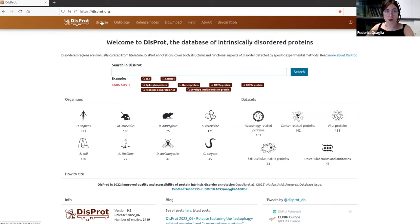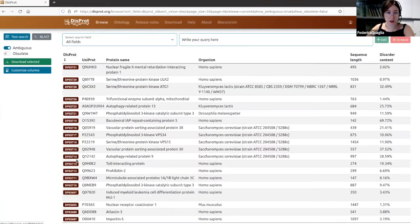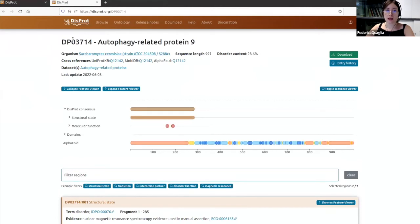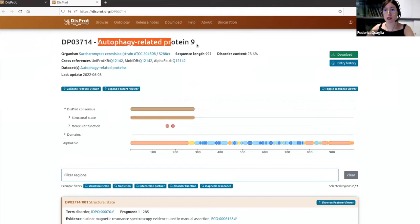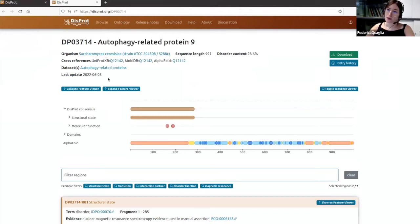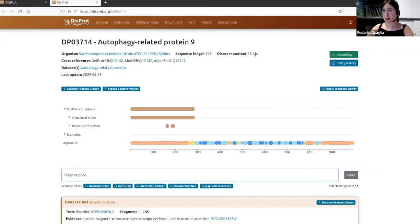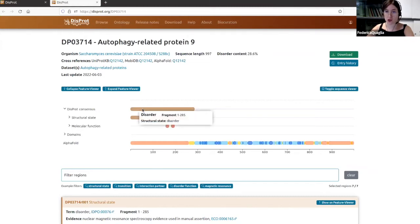Now let's look at a specific protein entry in DISPROT. This is the DISPROT identifier and the name of the protein — we are dealing with autophagy-related protein 9. In each entry you can find the organism — here, Saccharomyces cerevisiae — the sequence length, and the disorder content, which is the percentage of the sequence that is disordered over the total number of residues. Here it is 28%, corresponding to the N-terminal region.